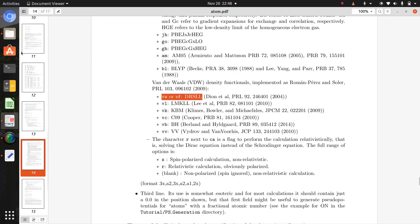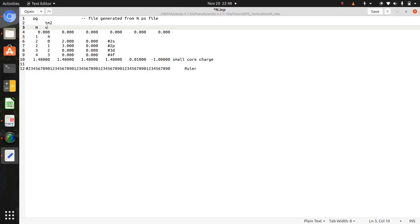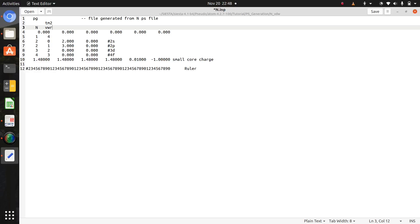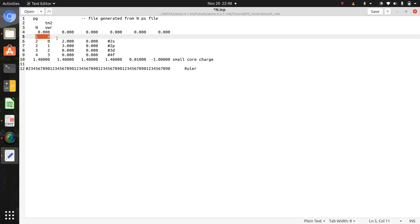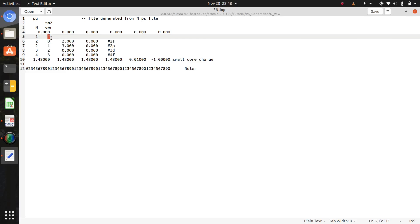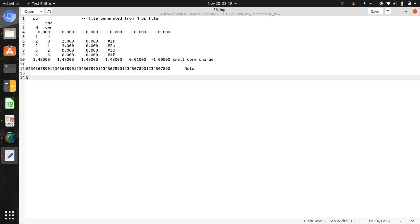So here in your input file change to vw for DRSLL van der Waals pseudopotential generation. If you want spin polarized pseudopotentials, put here s which stands for spin polarized. If you put r here it means you are using relativistic van der Waals pseudopotentials. And this one represents the core orbitals and this four represents your valence orbital electronic configuration of nitrogen.